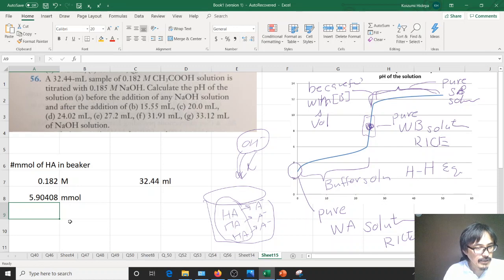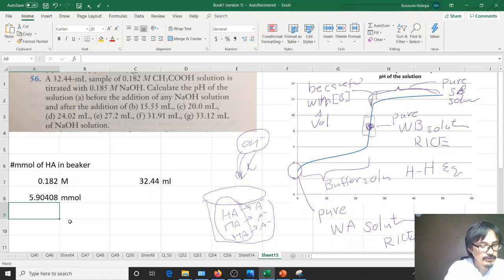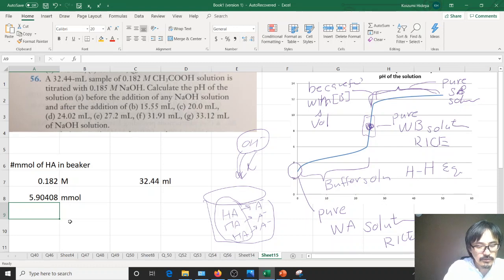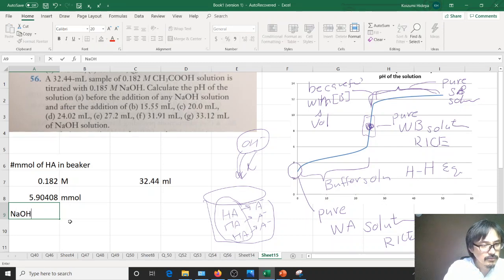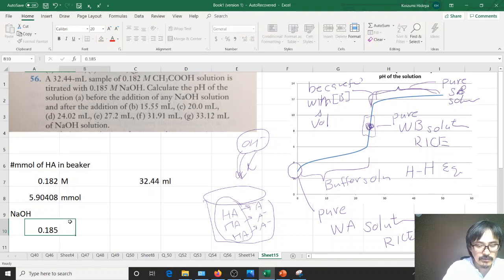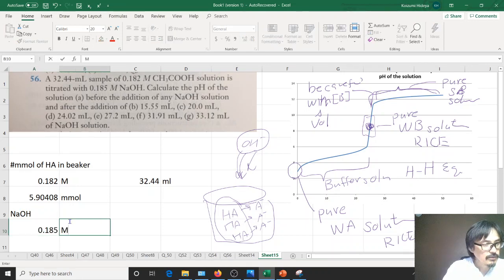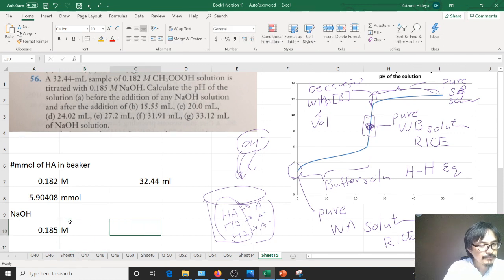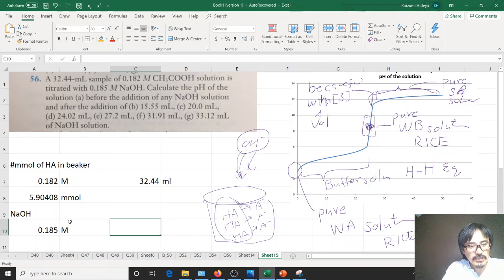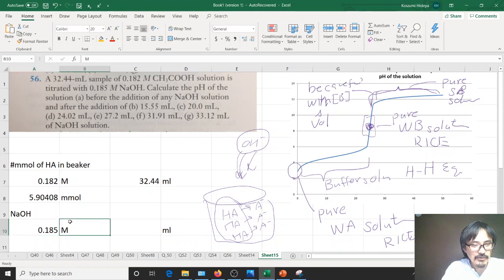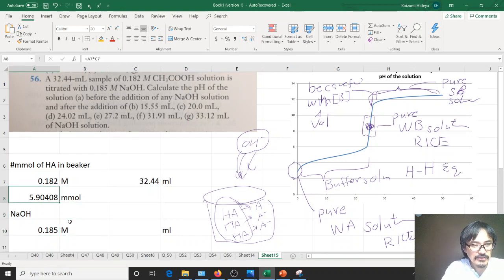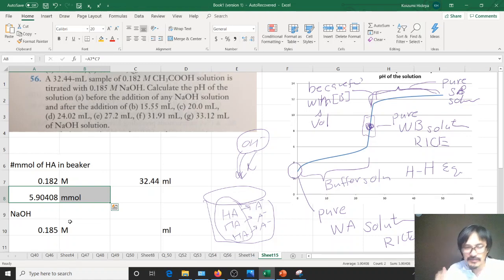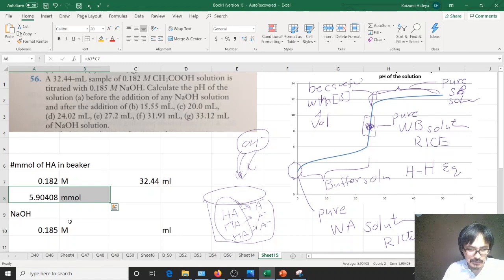And for the NaOH, the OH minus concentration is given. It's nearly the same, that's confusing anyway. So how many milliliters of NaOH is required to get to the equilibrium point, which is the number of millimoles of HA is exactly the same as the number of millimoles of OH minus?